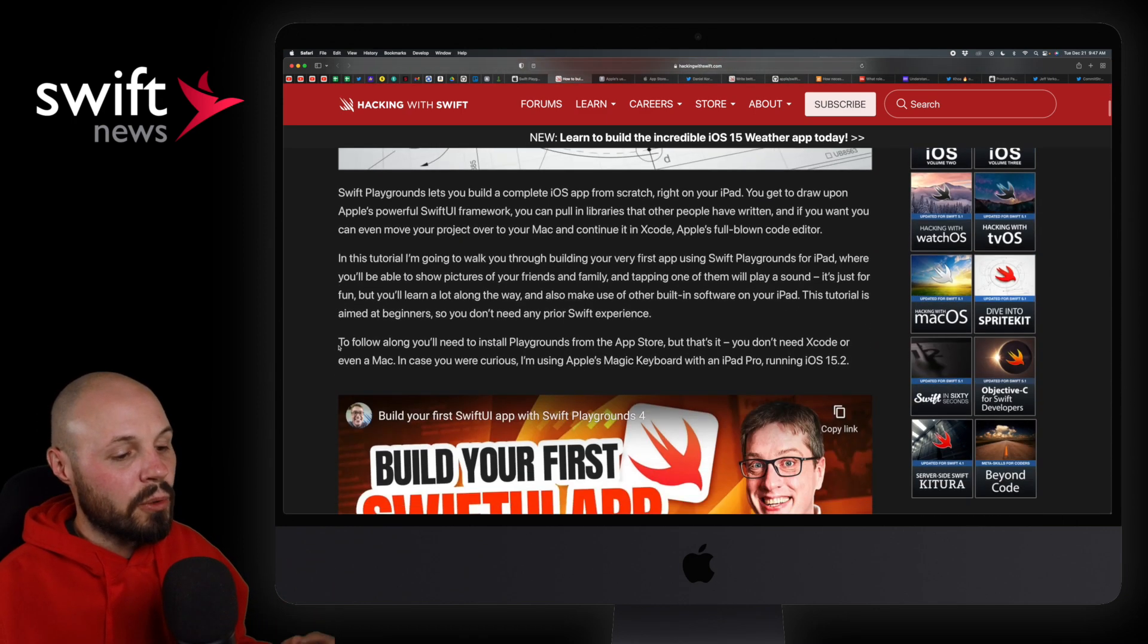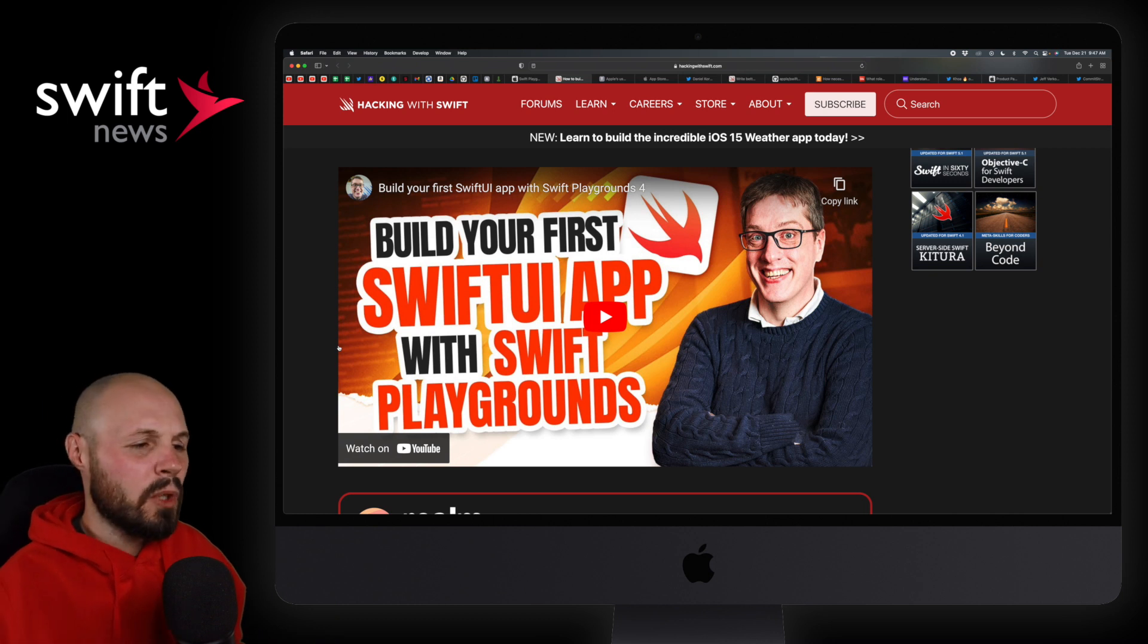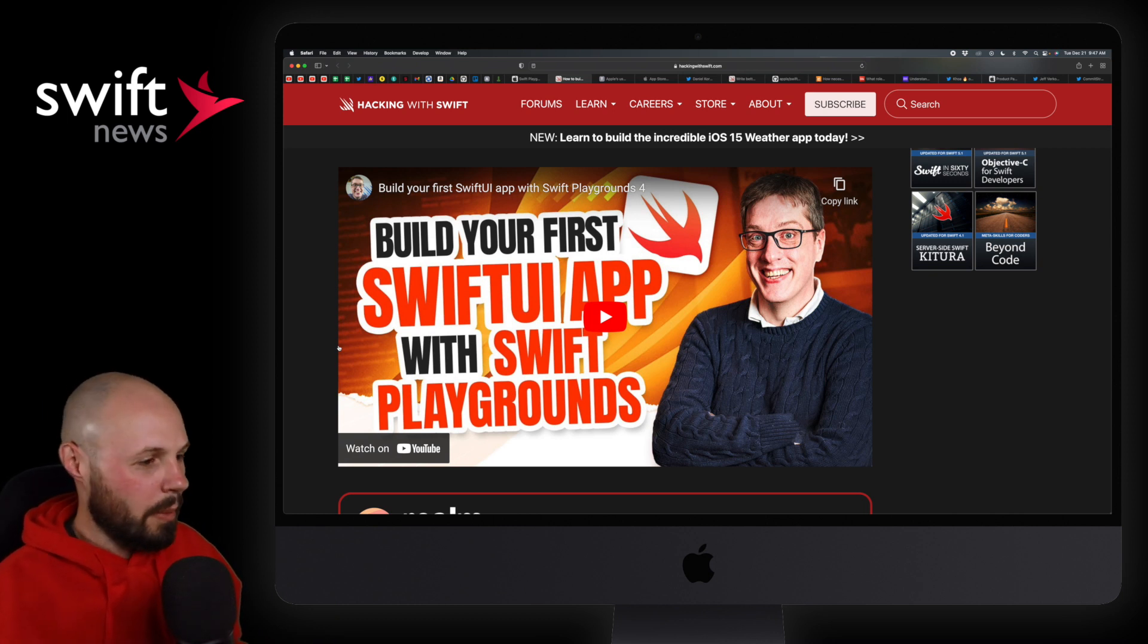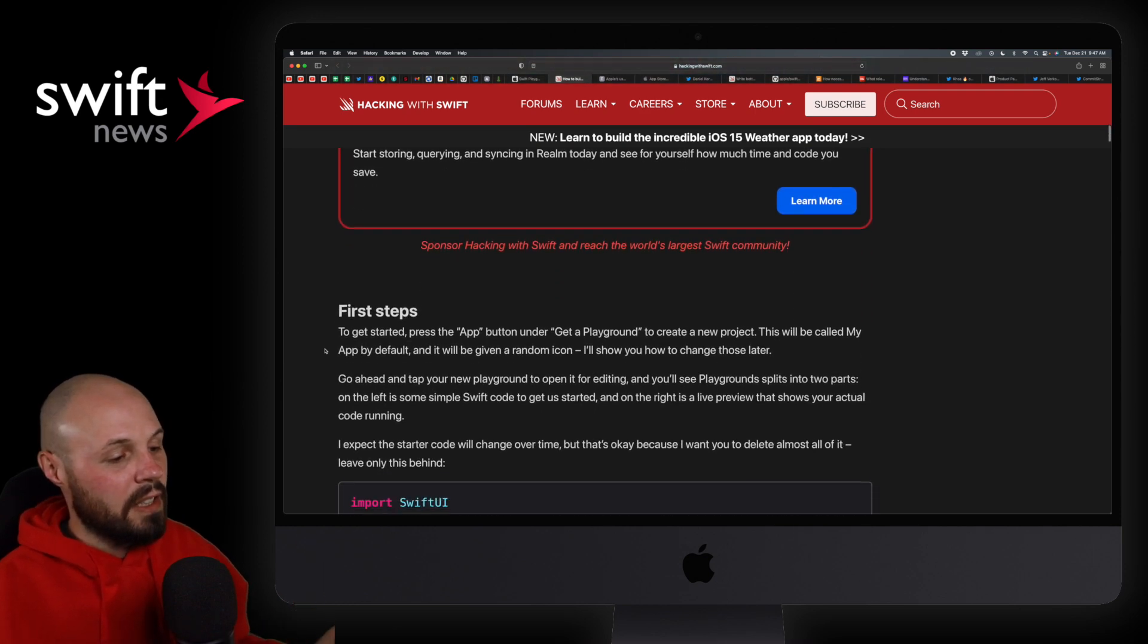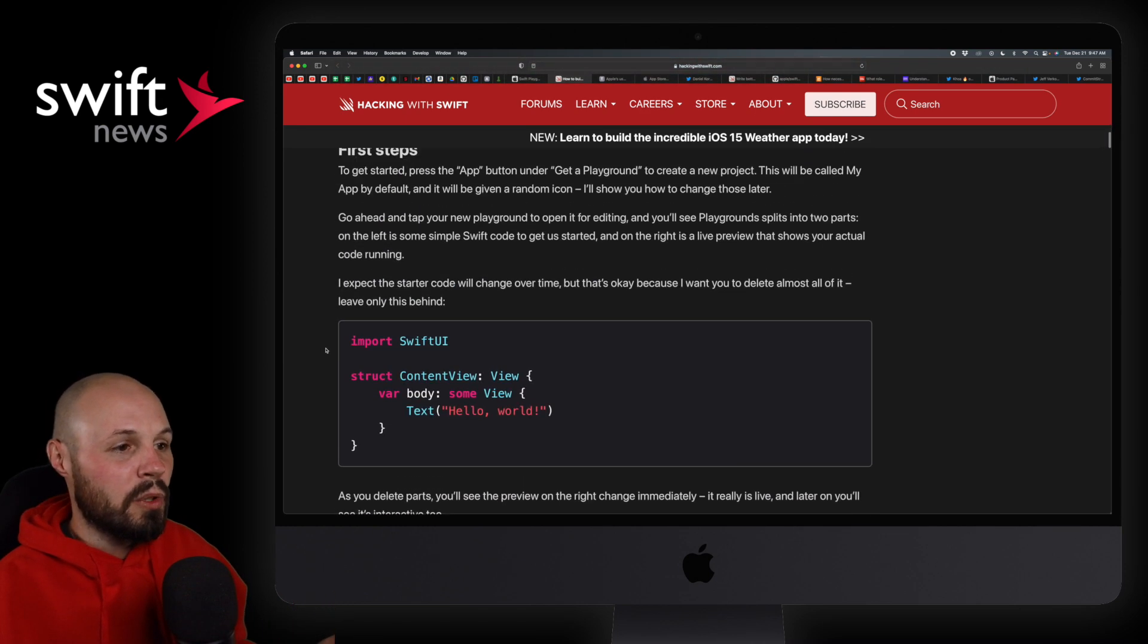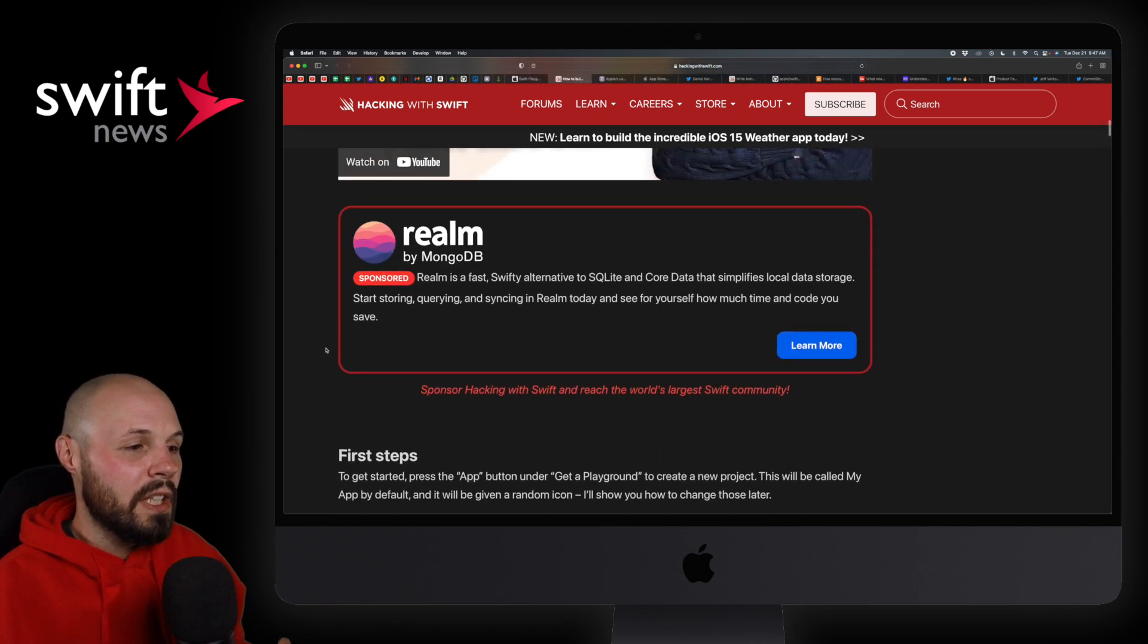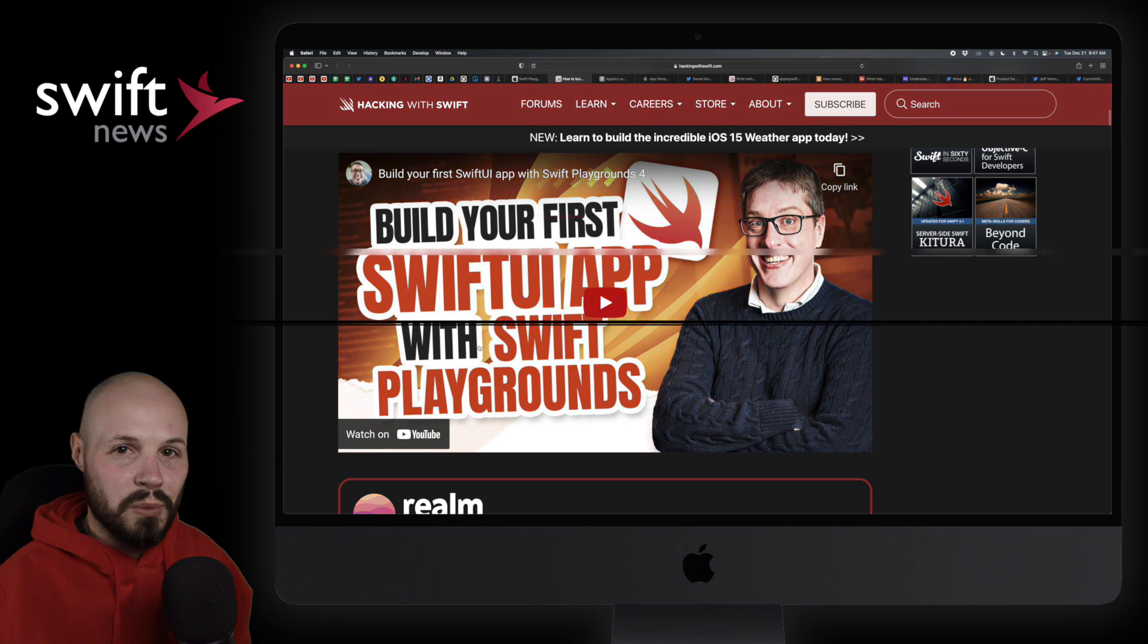How to build your first SwiftUI app with Swift Playgrounds. Got a great long video here walking through all that. Paul's really stepped up his YouTube thumbnail game. That's a great thumbnail right there. But anyway, as always, he's got a nice article to accompany it. But if you prefer to watch the video, here you go. You got the YouTube link as well.